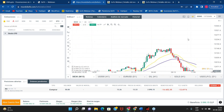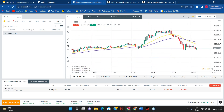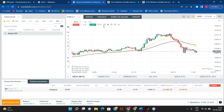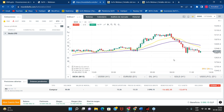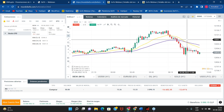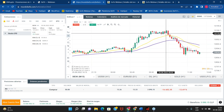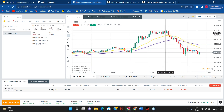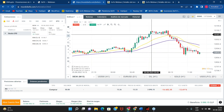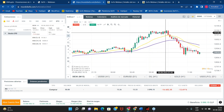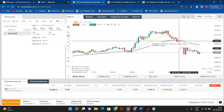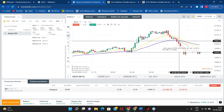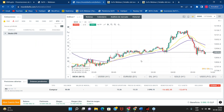Por ejemplo, acá en este punto nos dio una entrada de venta hace un ratito. Como pueden ver, viene esta línea azul —que es la media móvil exponencial de 4 periodos— viene subiendo, cruza la amarilla, cruza la morada, entraríamos en venta. Y estaríamos cerrando por ejemplo ahora ya con ganancias.